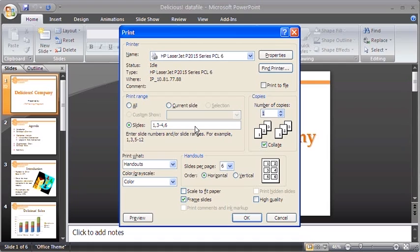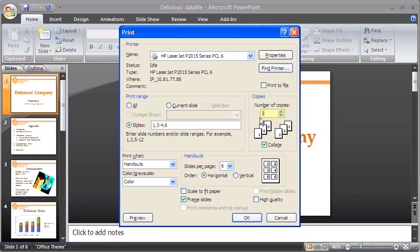To print multiple copies, click the More or Less button to adjust the number or simply type in the number of copies that you need in the box.